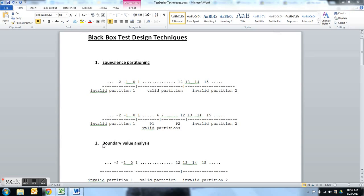Equivalence class partitioning is a method which is used to cut down the number of test data with which we have to test the application. For example, if we have to test an application with lakhs of numbers, we cannot keep keying in 1, 2, 3 till lakh to test the application. In equivalence class partitioning, we take the test data and divide it into a smaller number of partitions called equivalence class partitions. These partitions are called equivalence because if you pick up any data from these partitions, it is going to reveal the same defect as any other data set from the partition. This way we can cut down large data sets into a smaller, manageable data set.